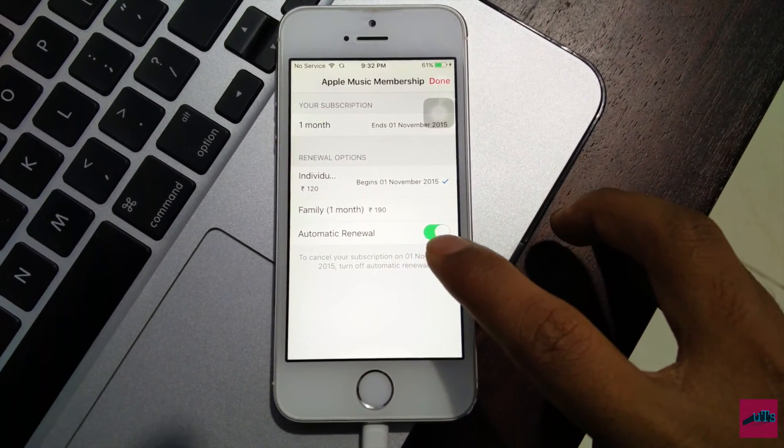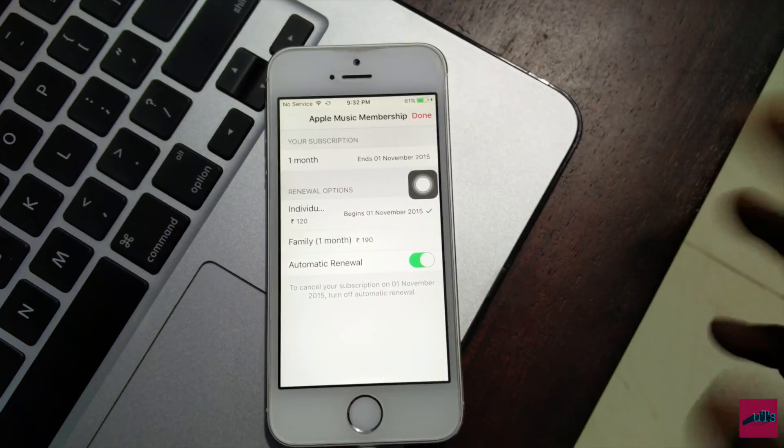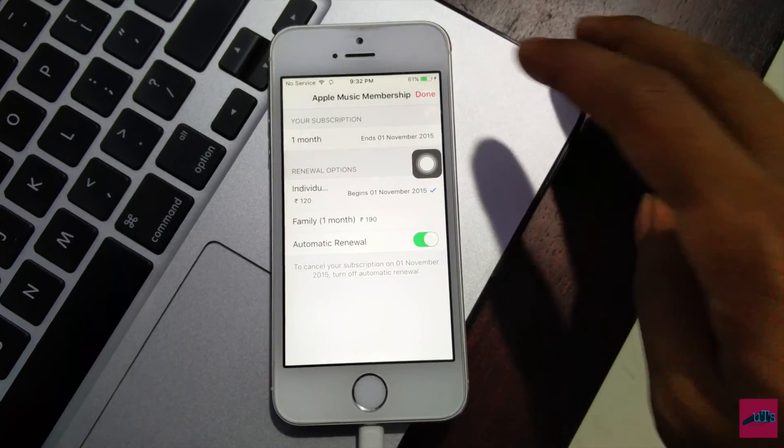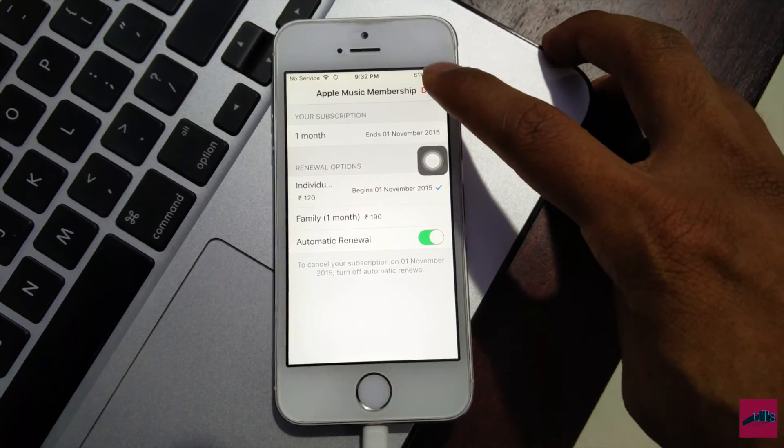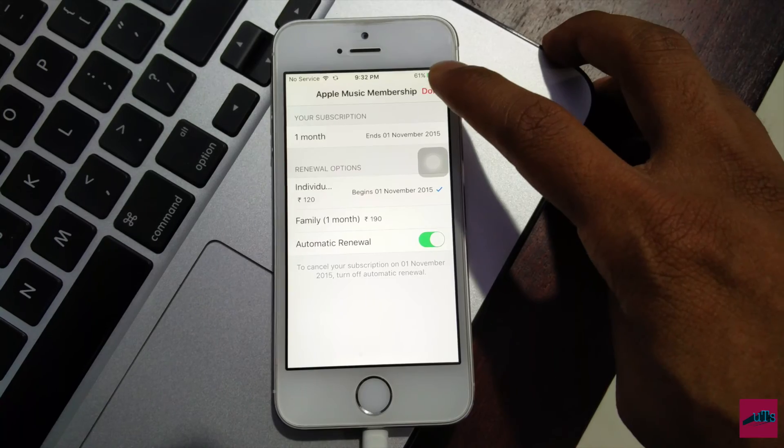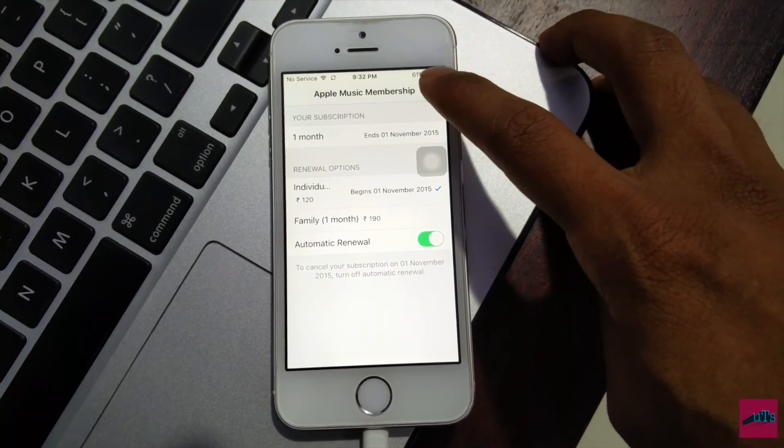Go to the manage section over here and turn off this automatic renewal and you will be unsubscribed from Apple Music and your money will not be deducted from your credit card. Click on done.